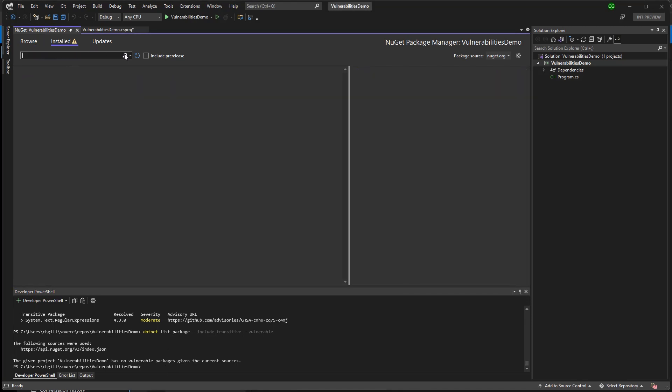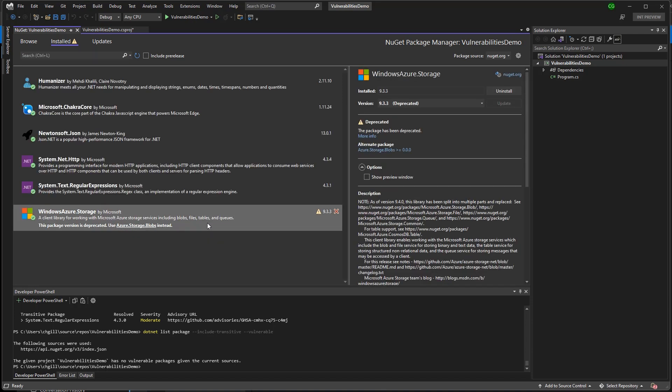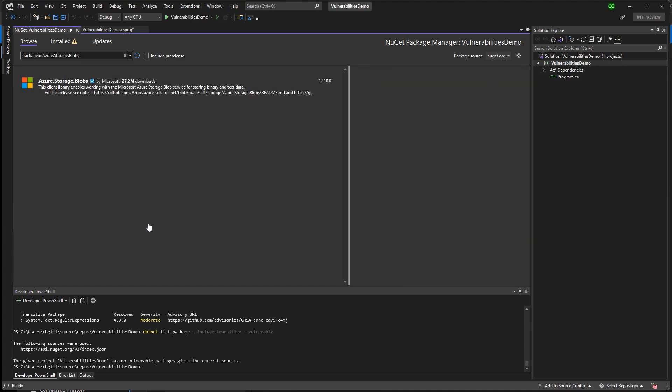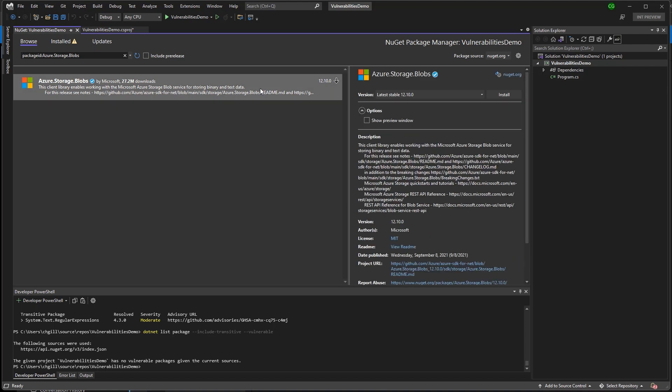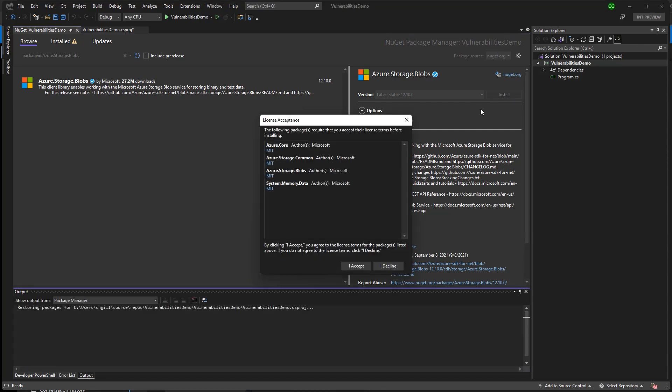Look at all of our installed packages. And what I'm going to do is just follow the owner's advice and upgrade to Azure.Storage.Blobs. So let's take a look at the package. It's from a reputable author. It looks in line with my expectations. So I'm going to go ahead and install it.